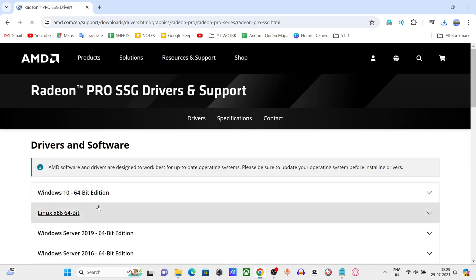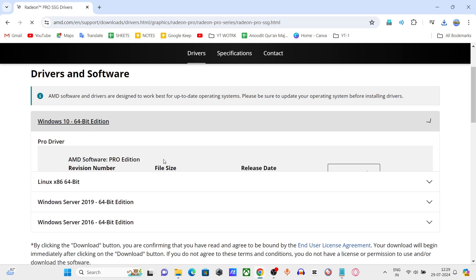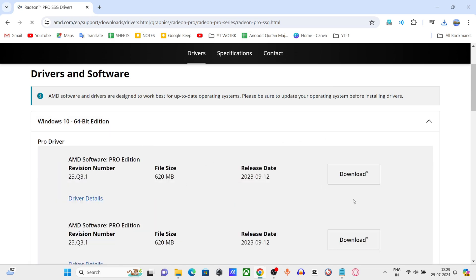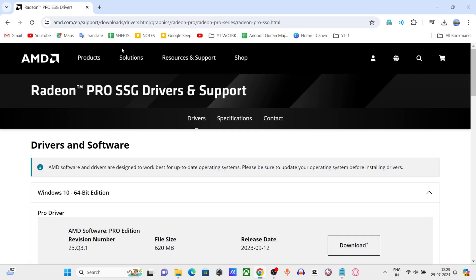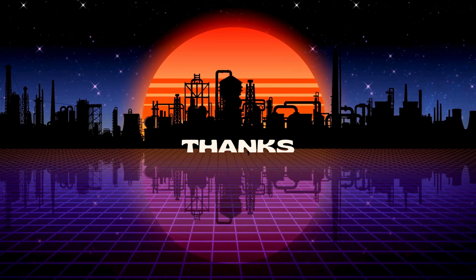Depending on your Windows version, expand the appropriate section and select the download option for the latest driver. Download the latest driver, run the downloaded installer, and follow the on-screen instructions to install the driver and AMD Radeon software.